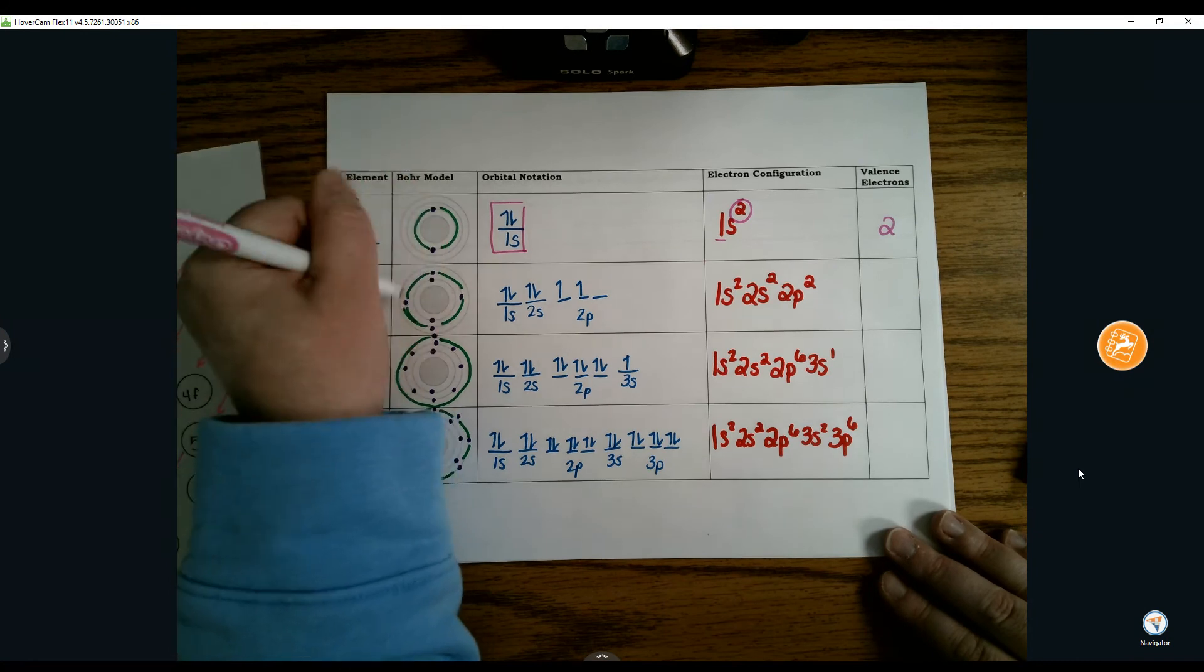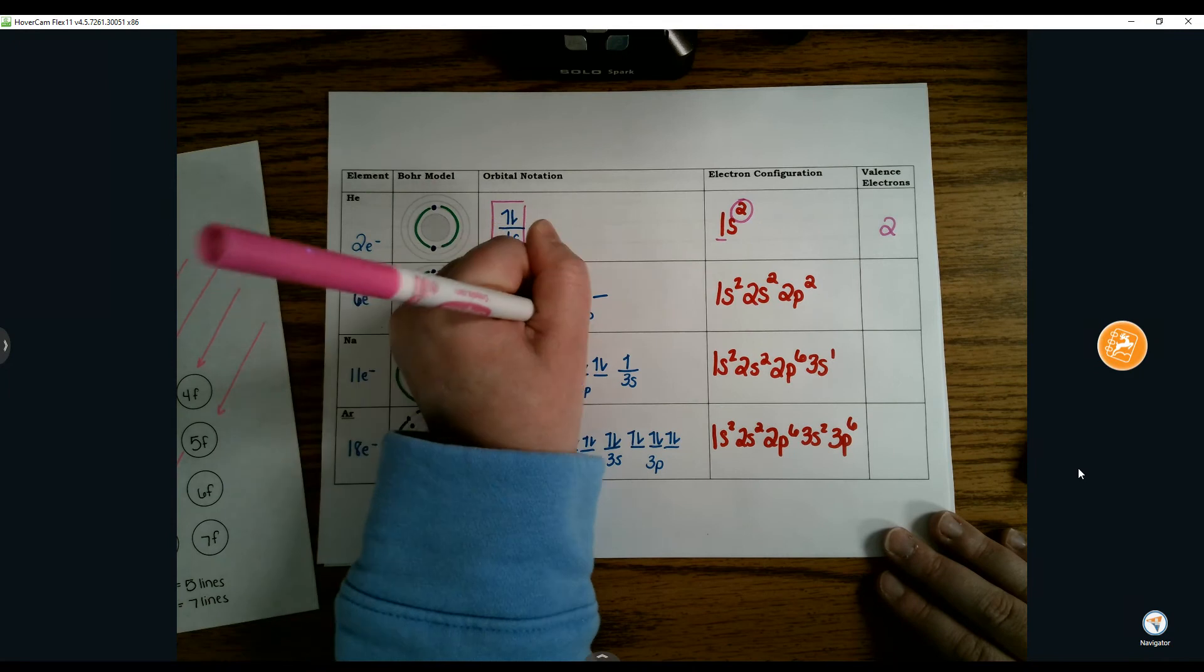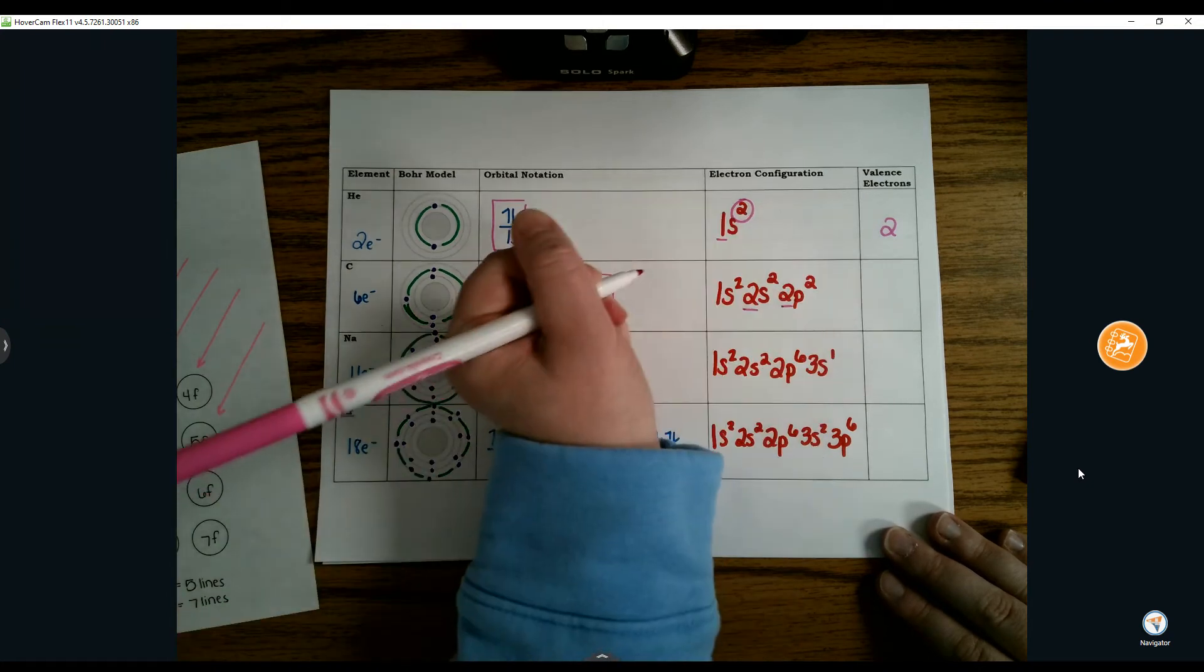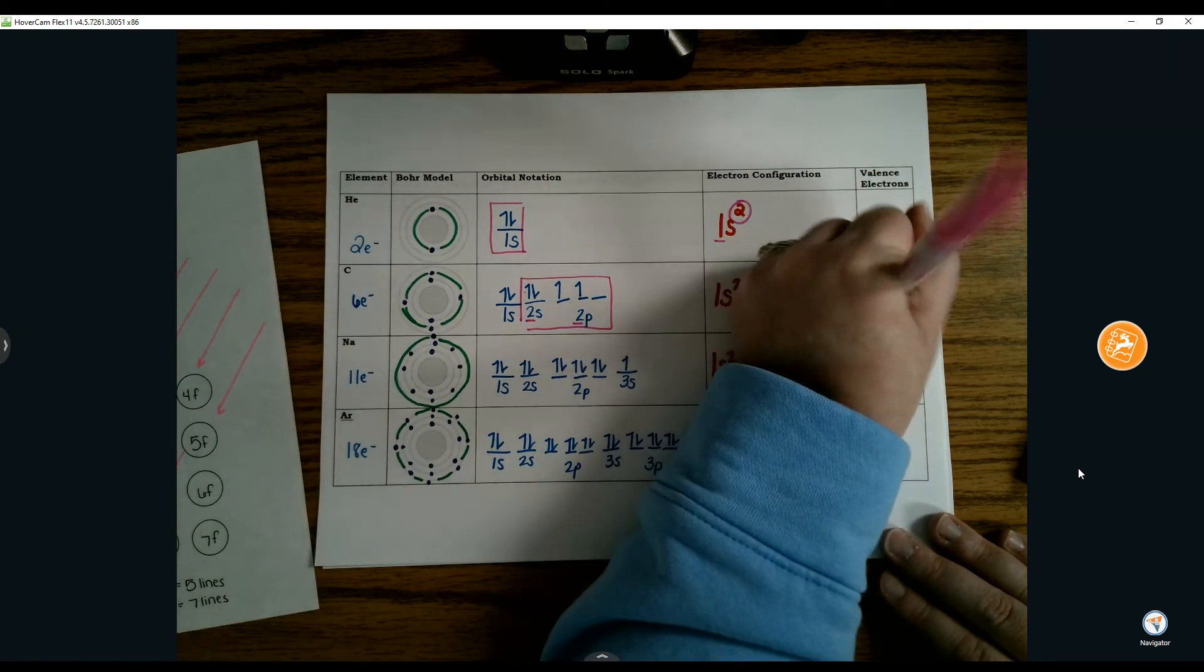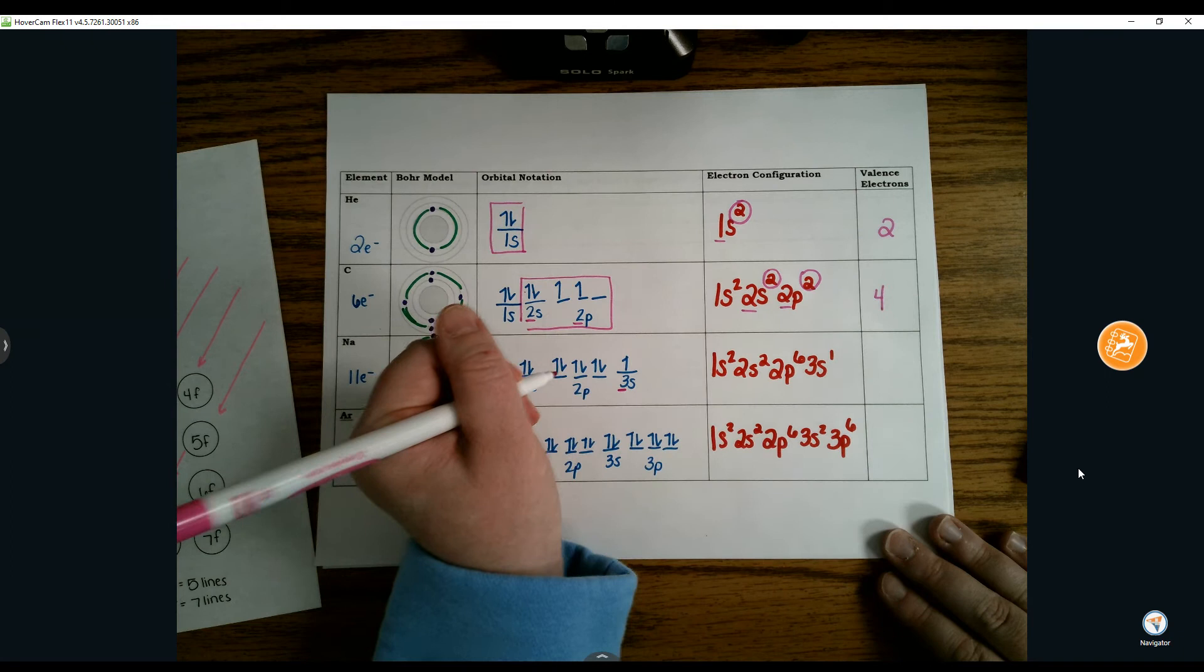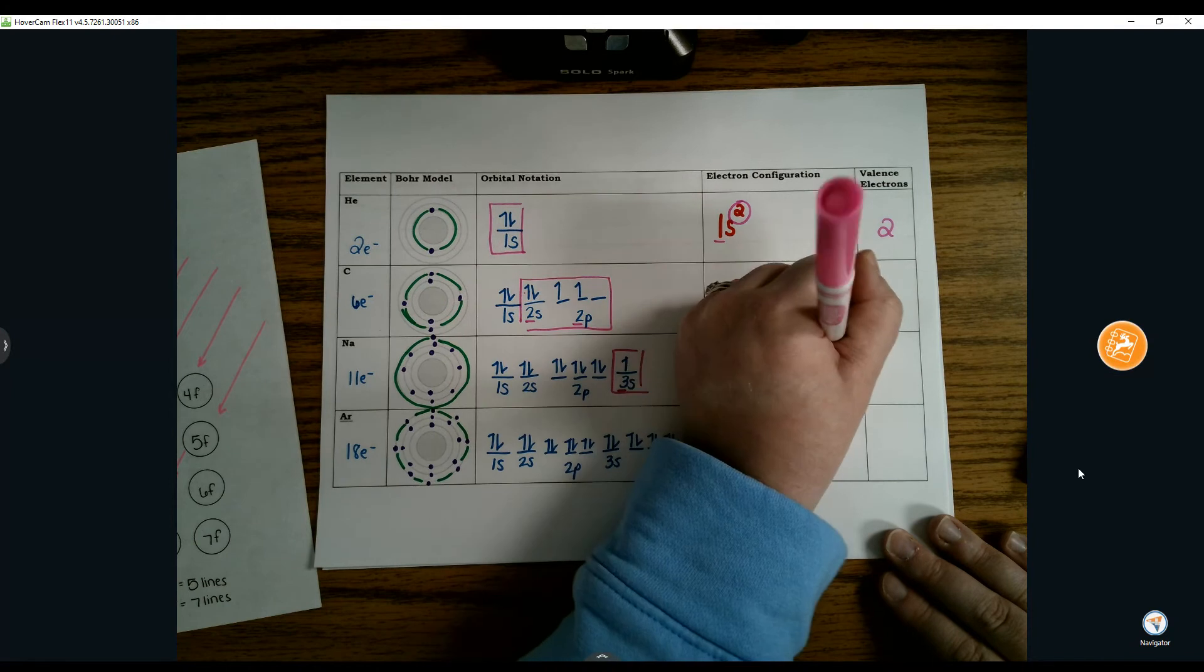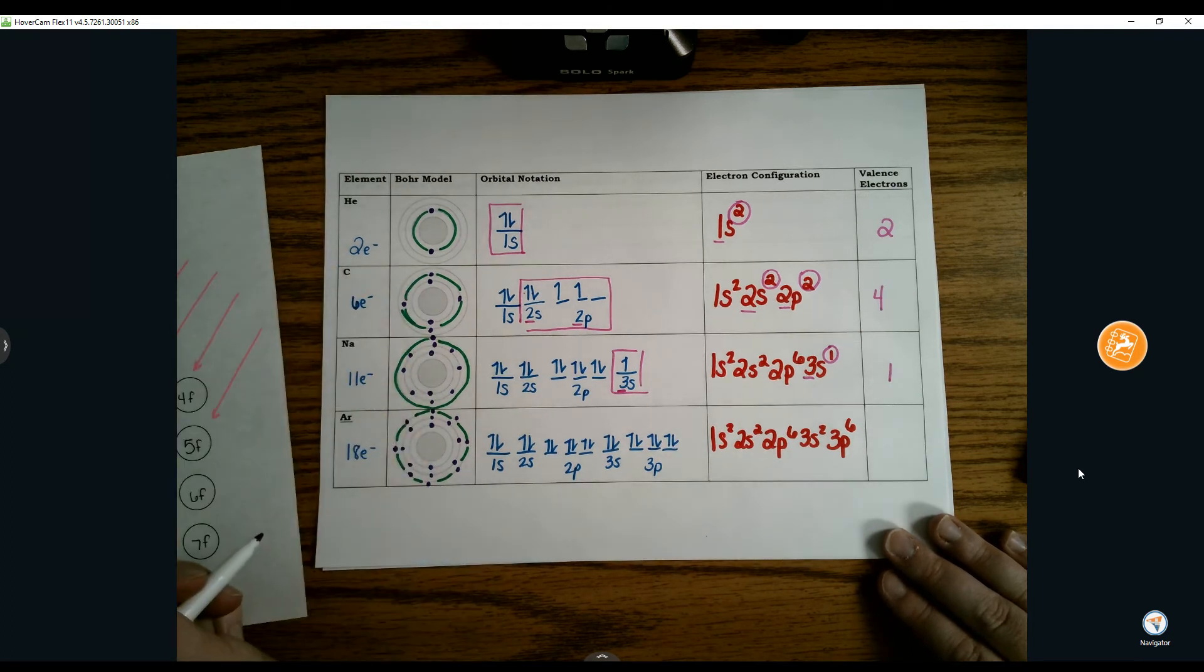We highlighted 4 electrons in this energy level for carbon. They're all on that second energy level, that makes these the highest energy level. If you count, there are 4 electrons there. Energy level 2 was the highest, adding up my exponents gives 4. So 4 valence electrons for carbon. For sodium, 3 is the highest energy level with 1 electron there, giving 1 valence electron.